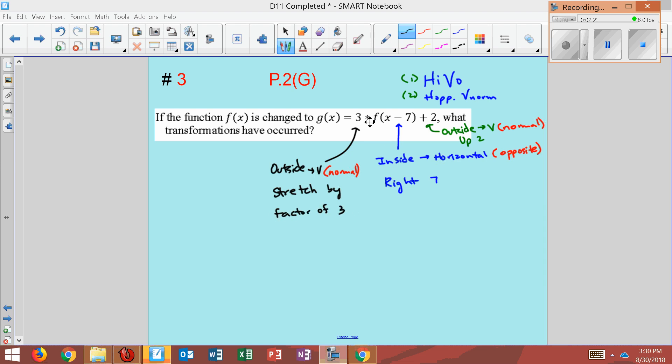So that's what we have here. We have three transformations: shift right seven, up two, and stretch by a factor of three.